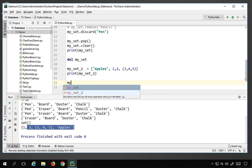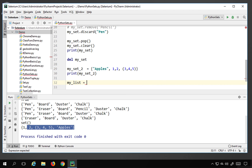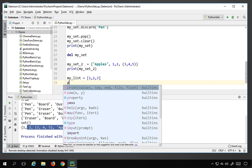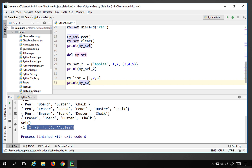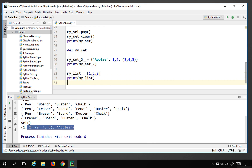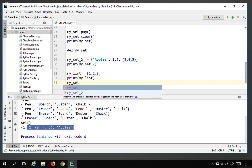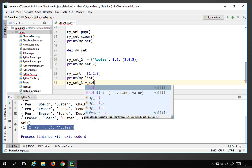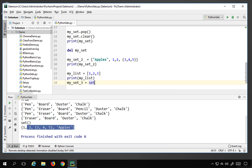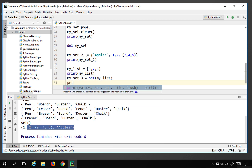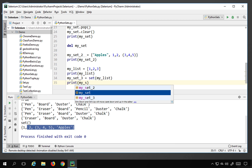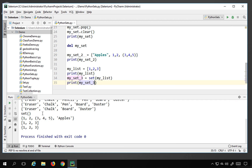You can also convert a list to a set. For example, declare mylist = [1, 2, 3]. Then create myset3 = set(mylist), which converts the list to a set. Printing myset3 confirms the conversion. So you can easily convert a list into a set using the set() constructor.